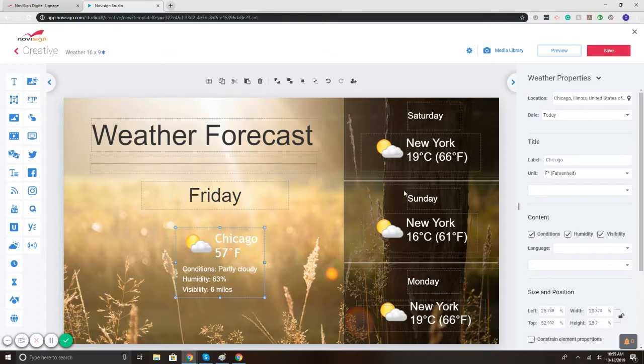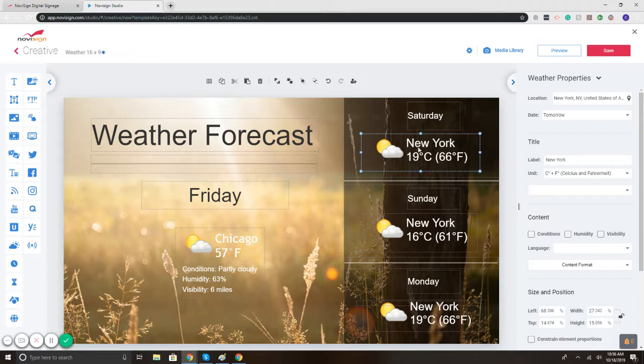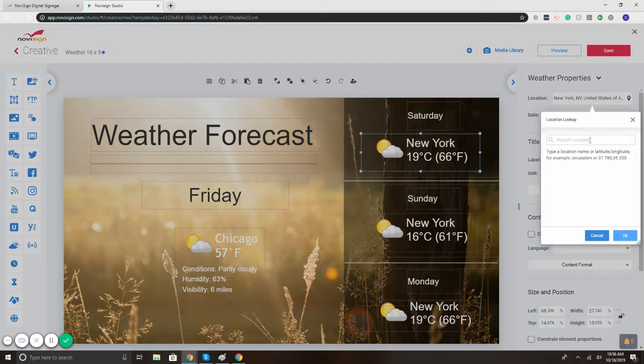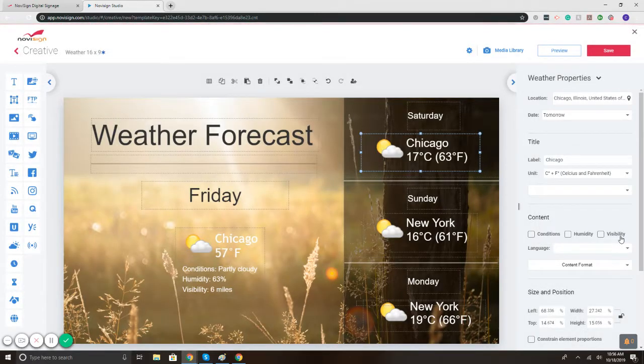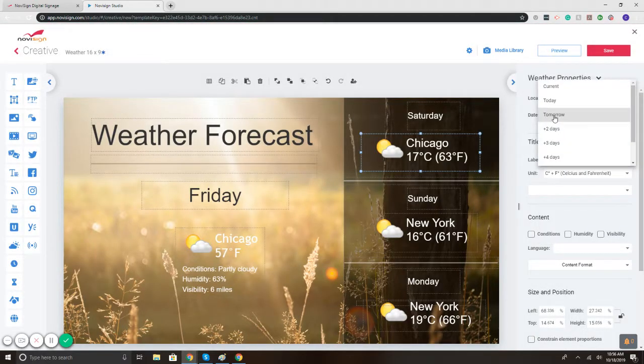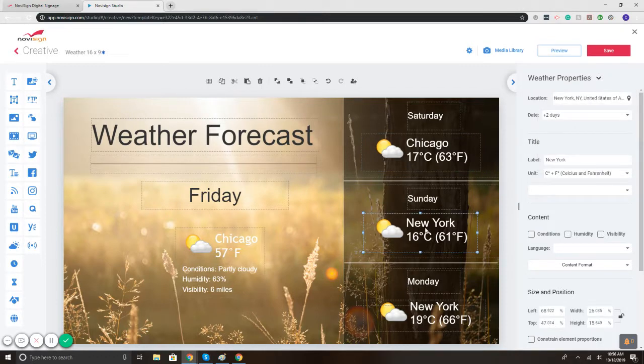On the right, same thing. So we have Saturday's weather, New York. I can change the location again. So I will simply select, type. There we go. Notice it says date for tomorrow, meaning Saturday. Sunday, same thing.